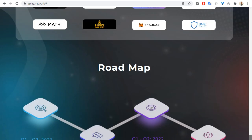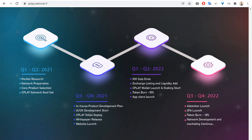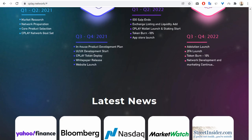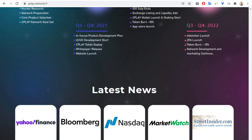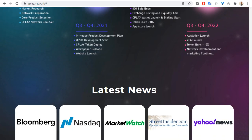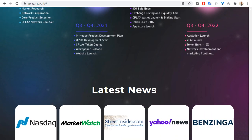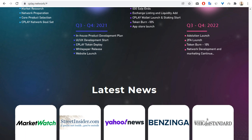And the next one is roadmap of this project and latest news. For example on Bloomberg, Nasdaq, and so on, Yahoo Finance.